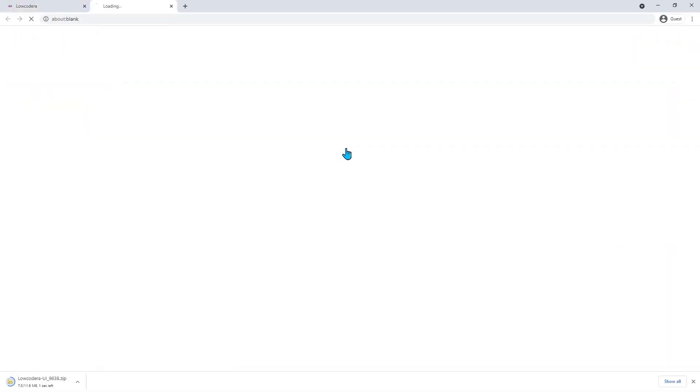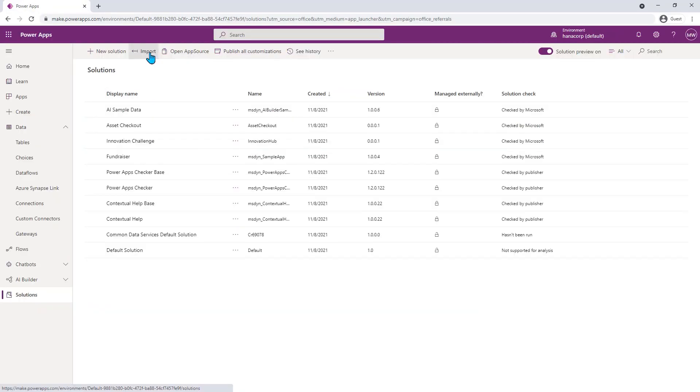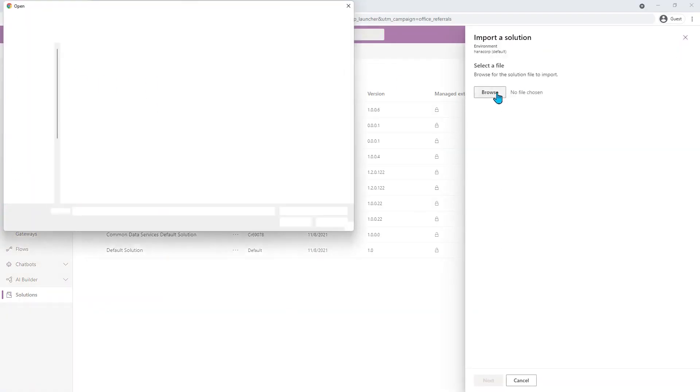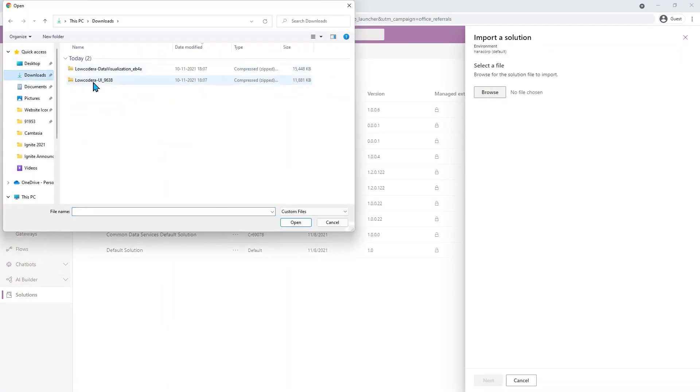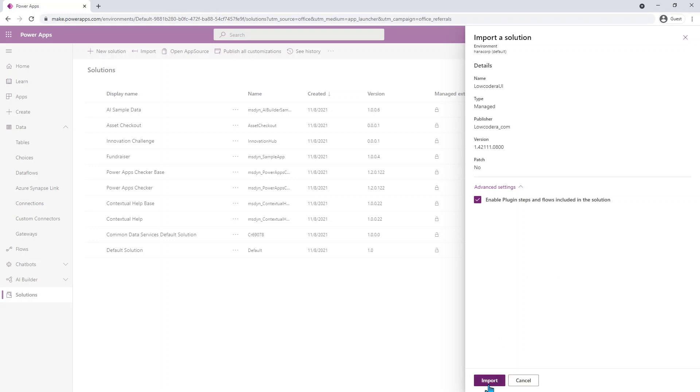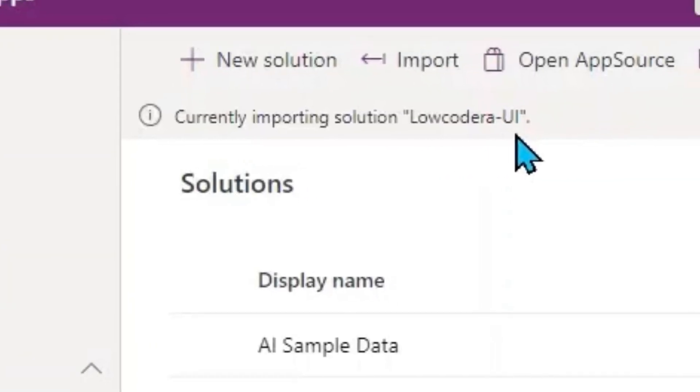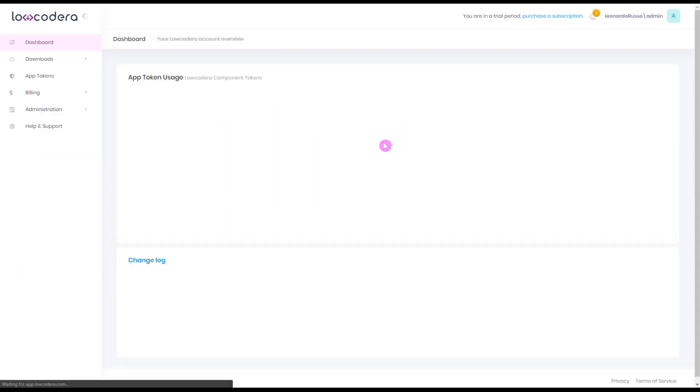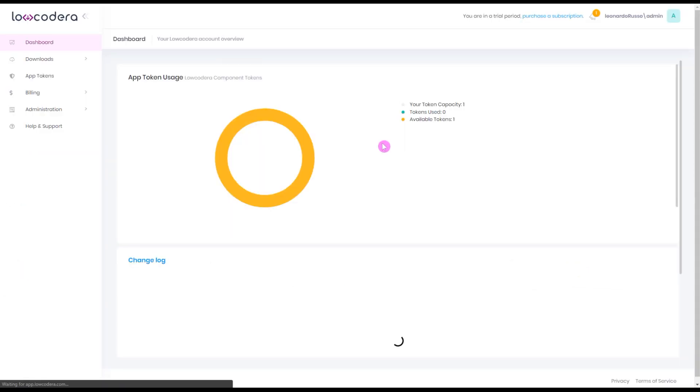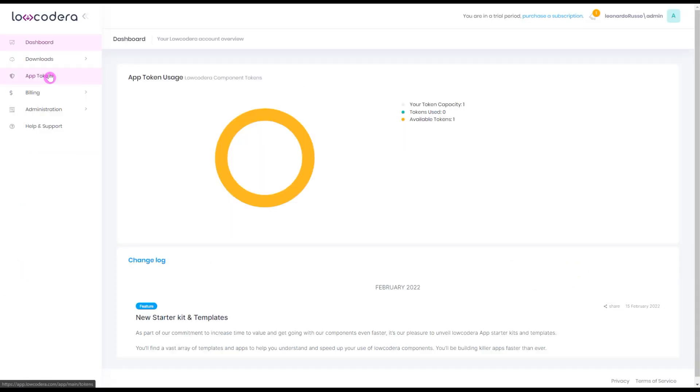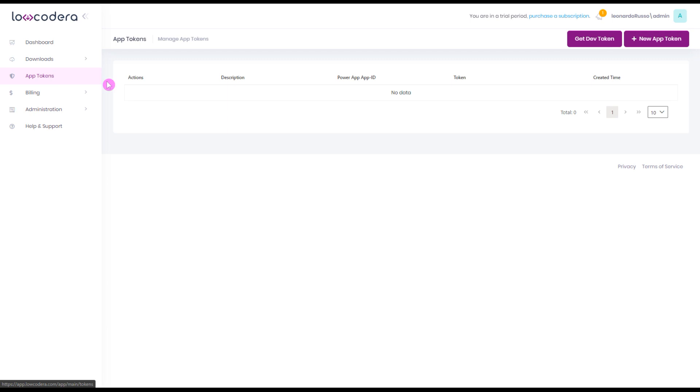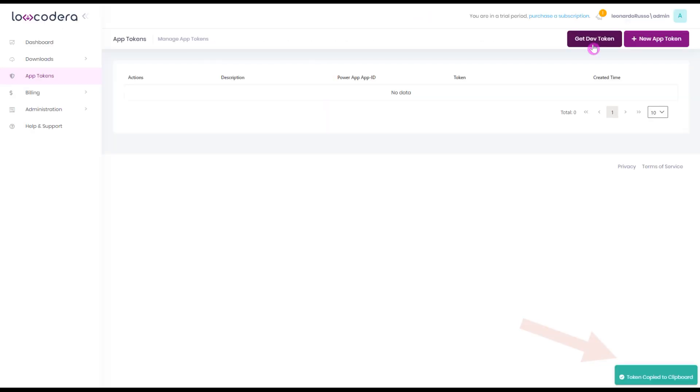To use it, everything you need to do is download the component package and import as a solution to your environment. You can manage the usage in our platform and provide access to tokens. Also, now that you know how it works...